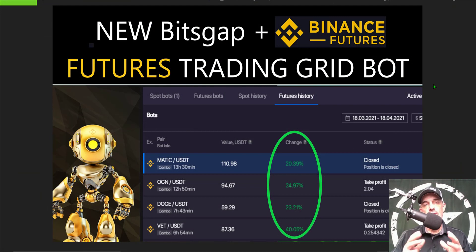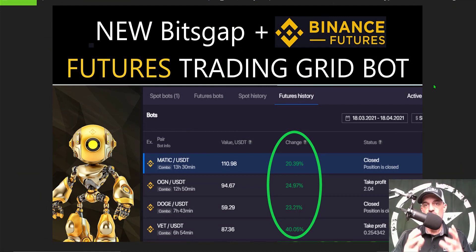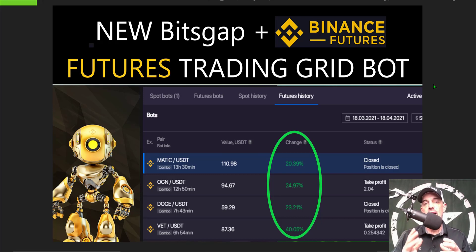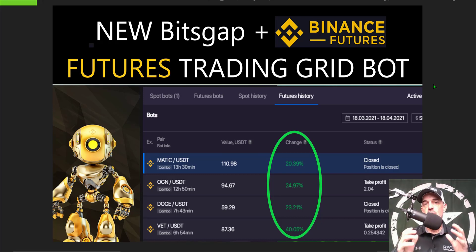Welcome to the Recon Trader. In today's video I will show you step by step how to set up and by the end of the video how to deploy the new Bitsgap Binance Futures Trading Grid Bot.